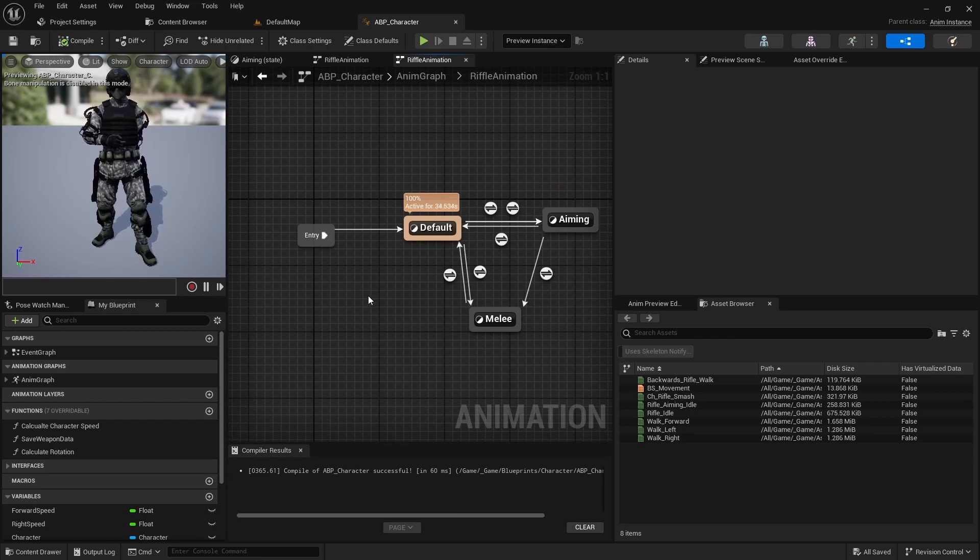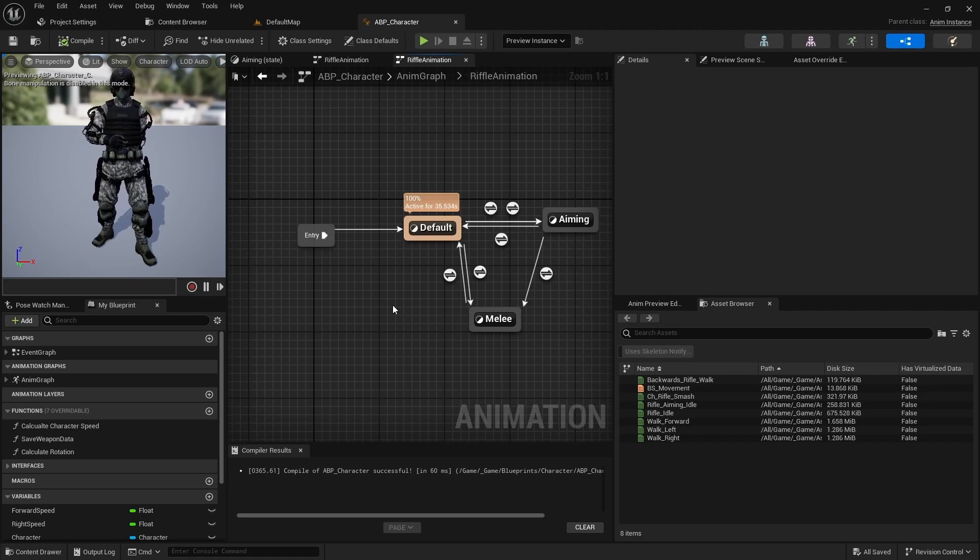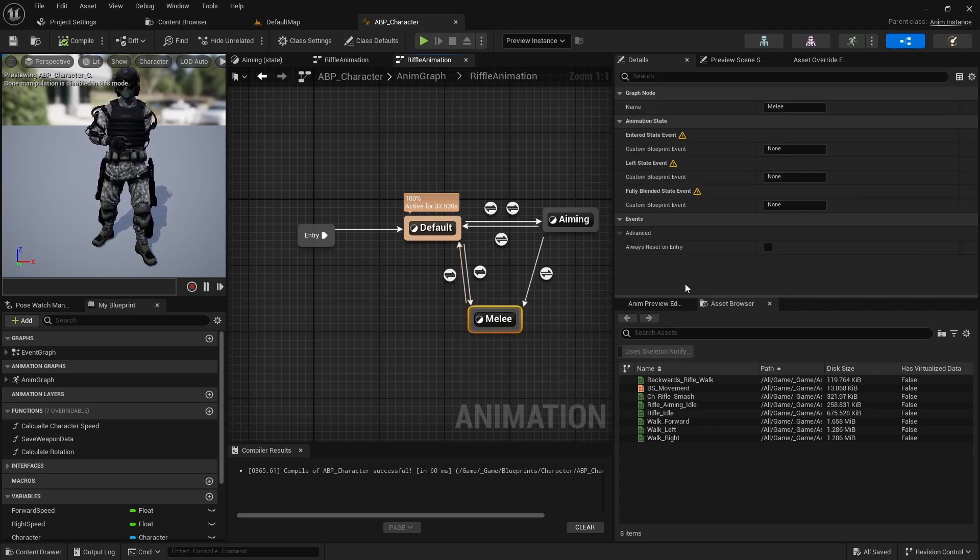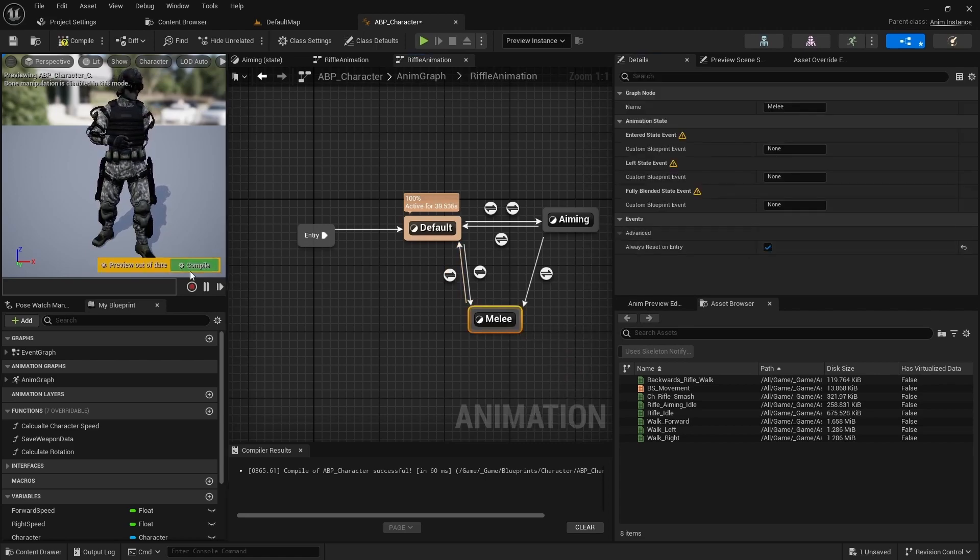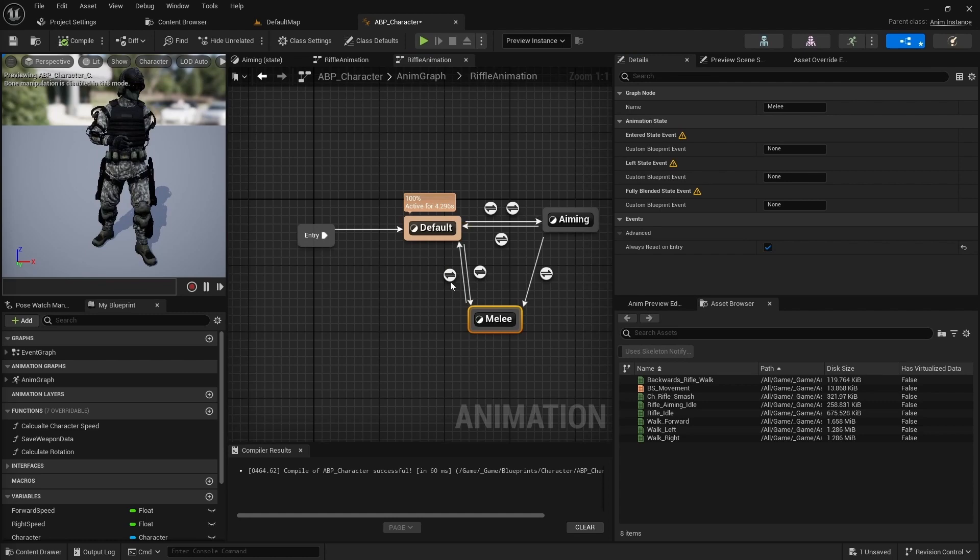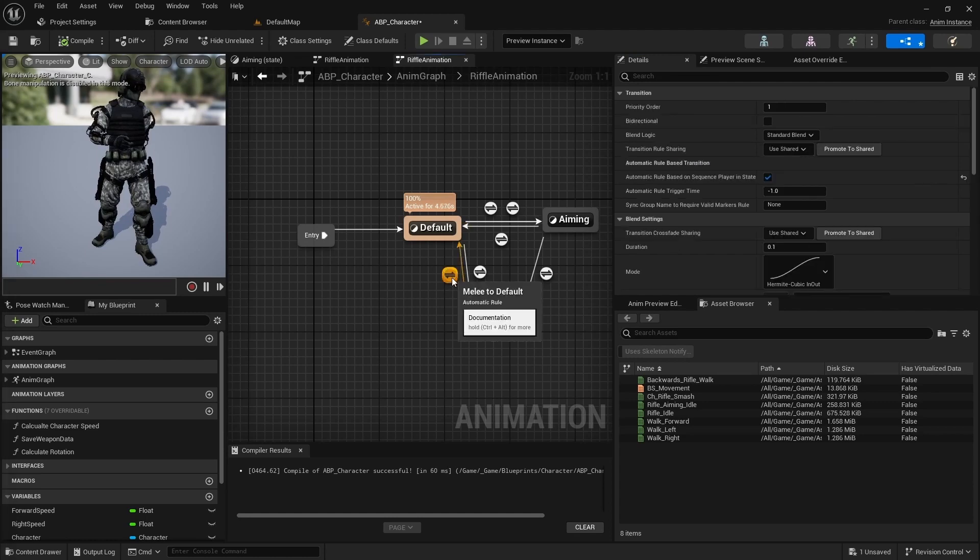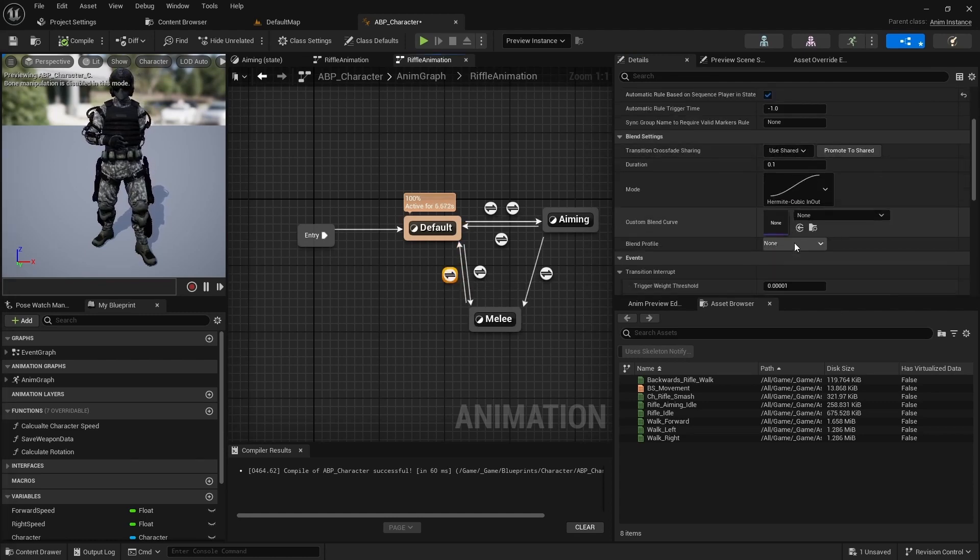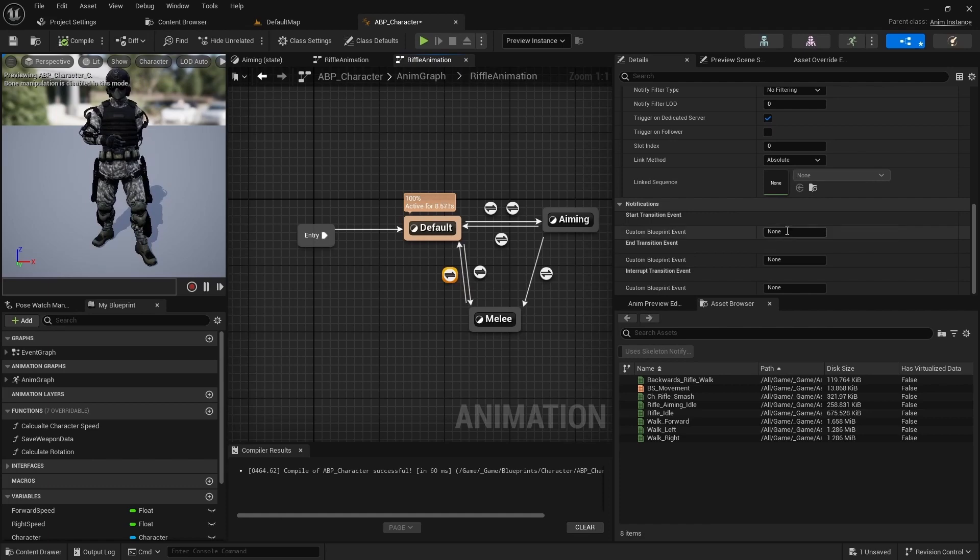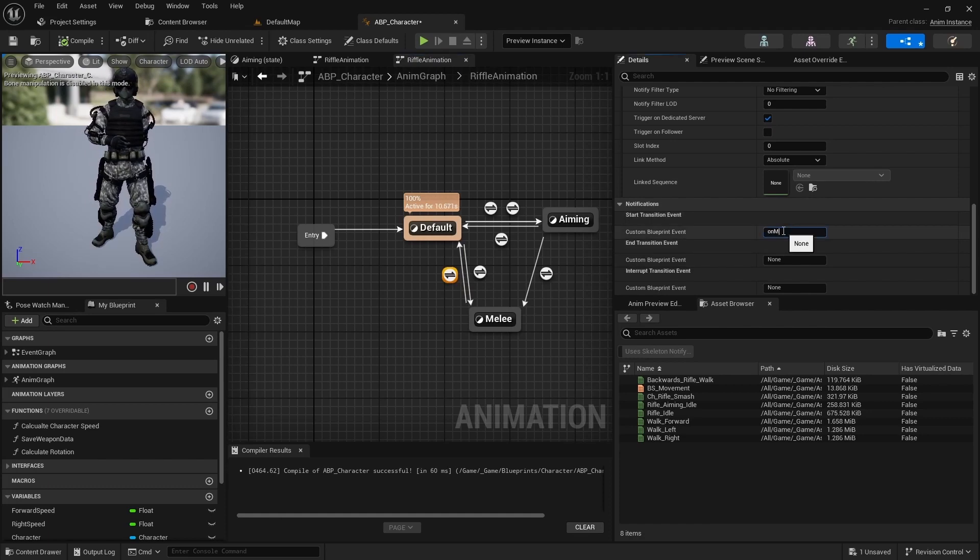Firstly now the melee animation is not looping. Set always reset on entry for melee state to fix it. Then select the transition from melee to default and add the start transition event on melee finished.